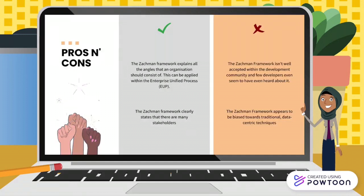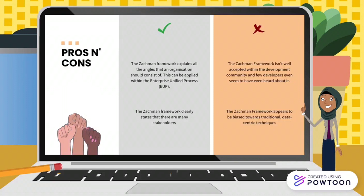In the Zachman Framework there are pros and cons. The pros are that the Zachman Framework explains all the angles that an organization should consist of, it can be applied within the Enterprise Unified Process (EUP), and it clearly states that there are many stakeholders. The cons are that the Zachman Framework isn't well accepted within the development community and few developers seem to have even heard about it. It also appears to be biased towards traditional, data-centric techniques.